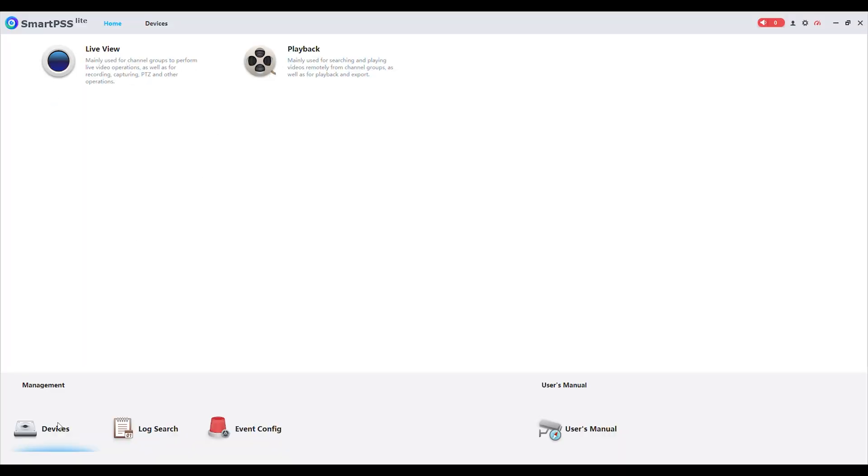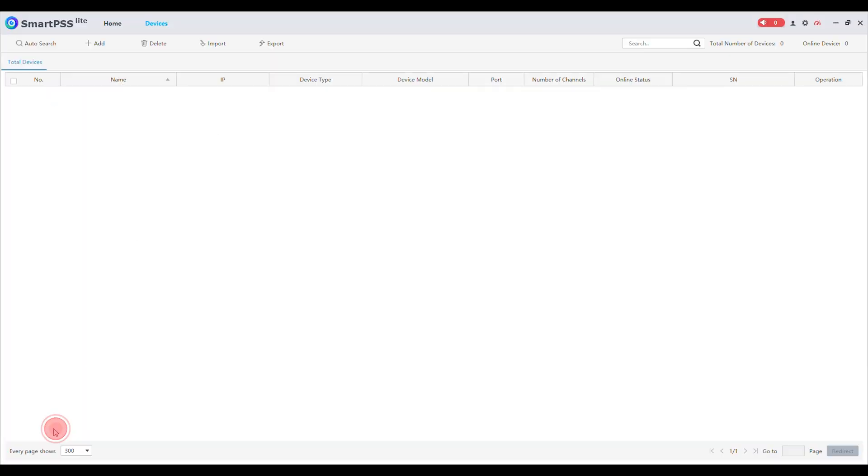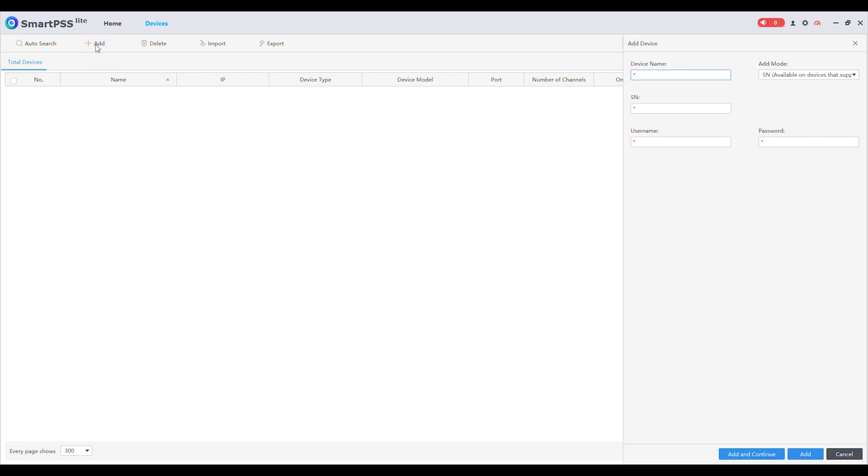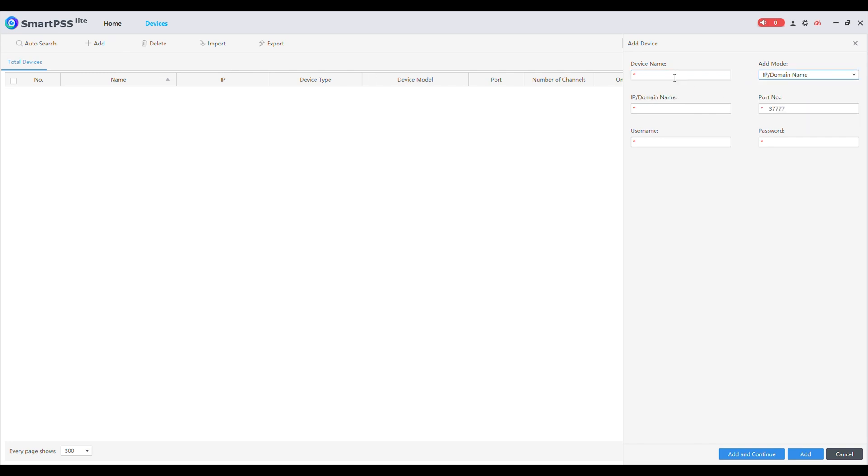Under the Management menu click on Devices. Now click on Add. You can now choose to add the device by serial number, IP address or domain name. The IP option is typically utilized for local connectivity when accessing the recorder on the same network or via port forwarding.